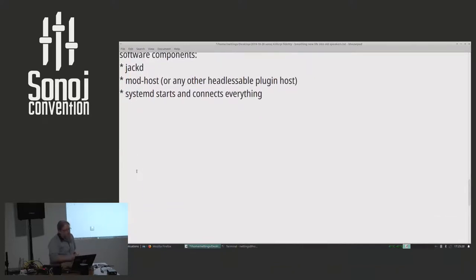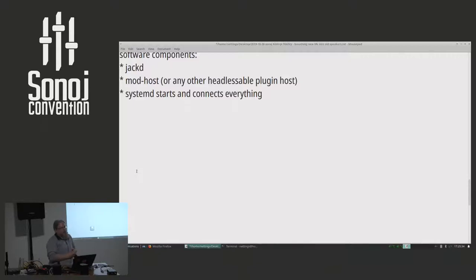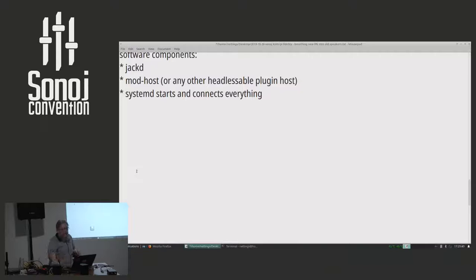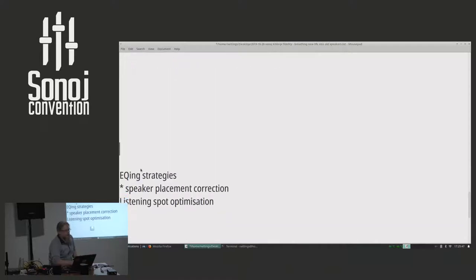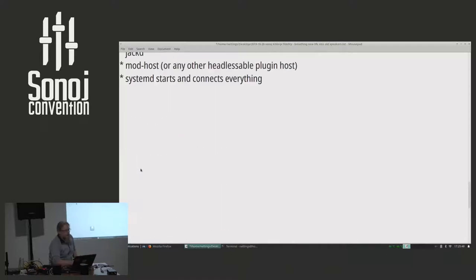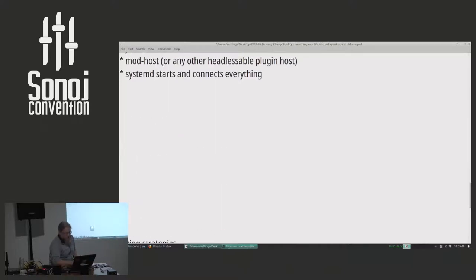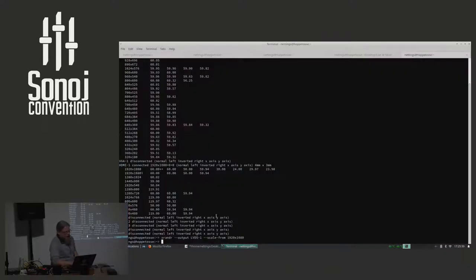And the software components I'm using, of course, is JackD, is the mod host. You can actually use any other plug-in host just as well. I started playing around with InGen, but I had trouble getting it to compile on the ARM. And system D starts everything and connects everything.